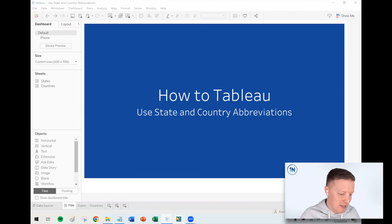Hey, my friends, how's it going? This is Eric Parker with OneNumber. In this week's Tableau video, I want to cover how you can take a field like a U.S. state or a country and turn it into an abbreviation to save some space.